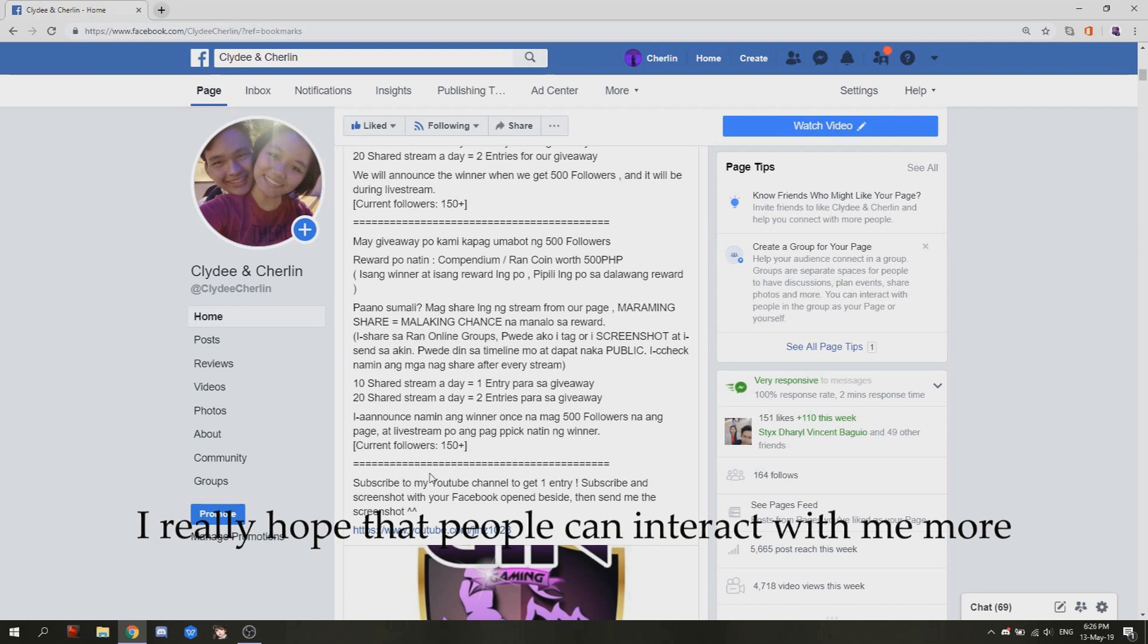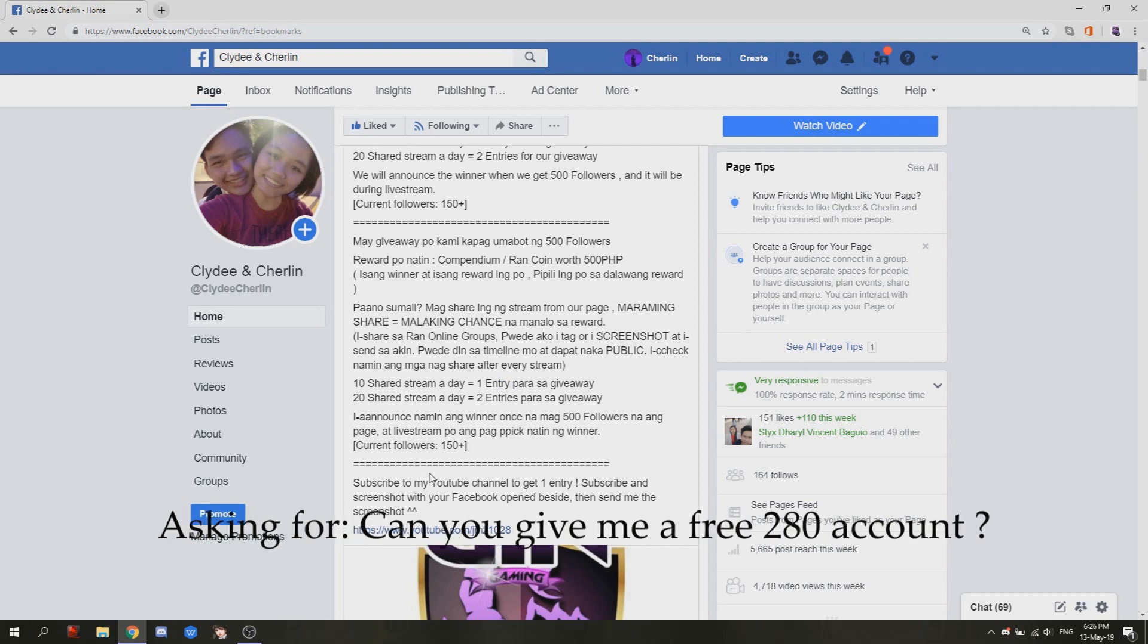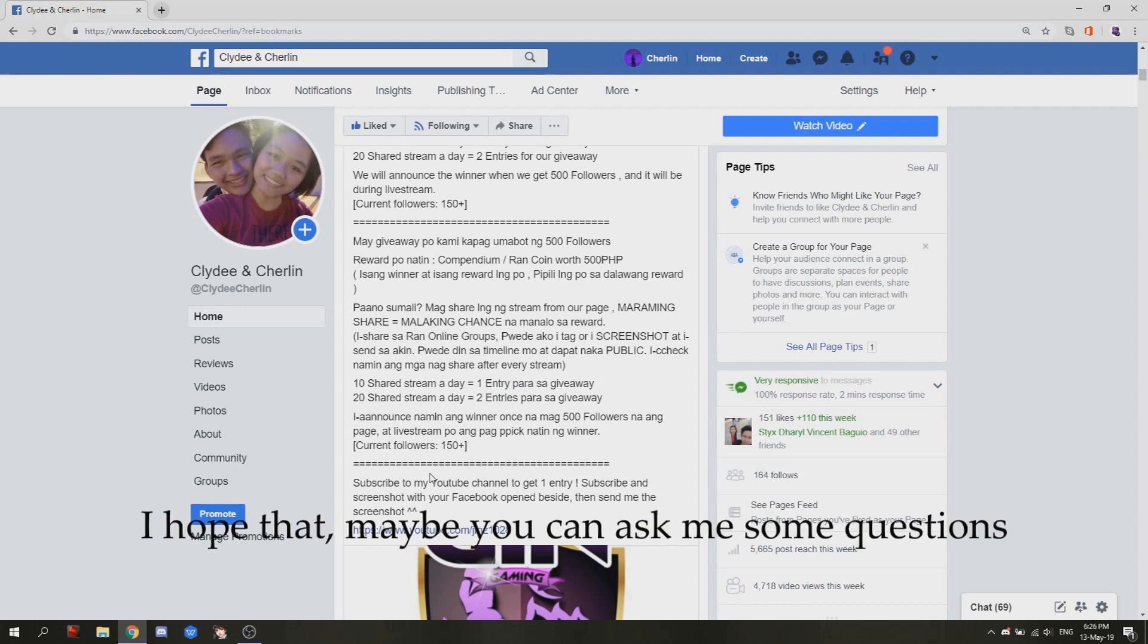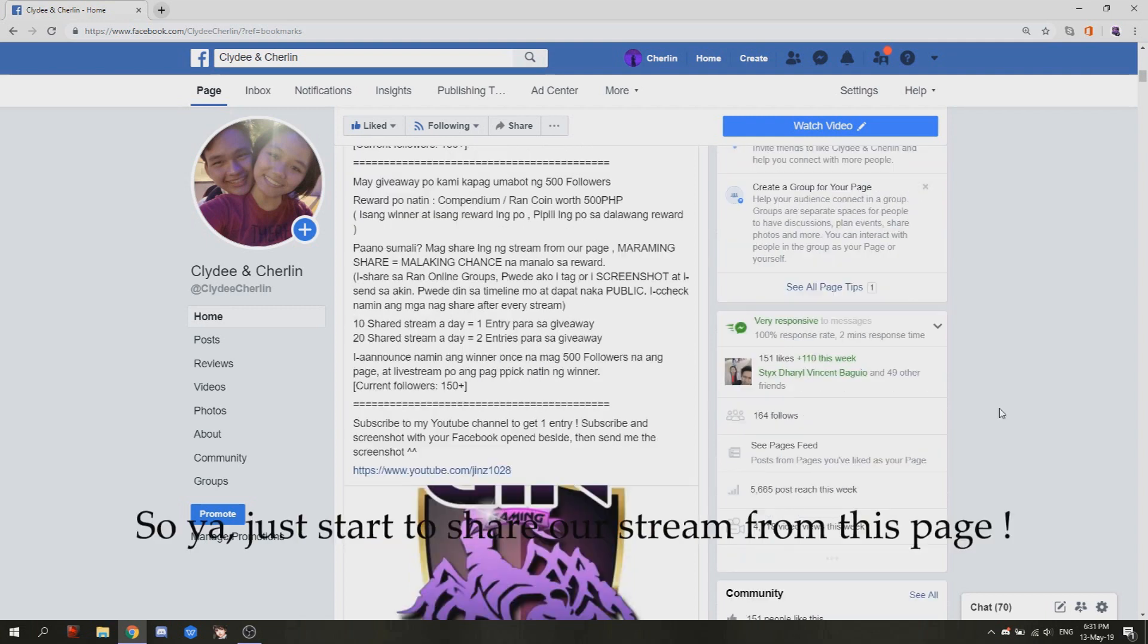By interaction, I don't prefer those people asking for "can you give me a free 280 account." I hope that maybe you can ask me some questions about game, for sure. So yeah, I just started to share our stream on this page.